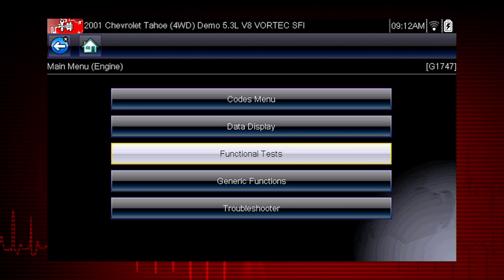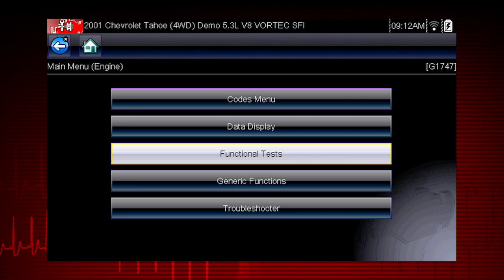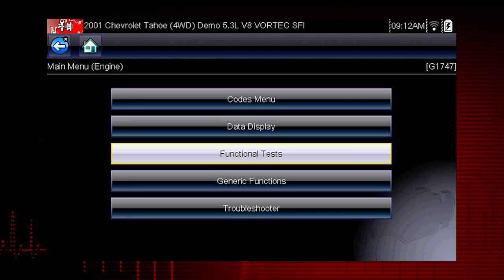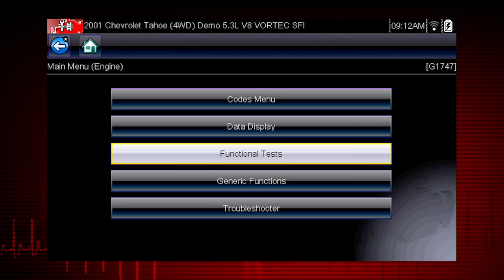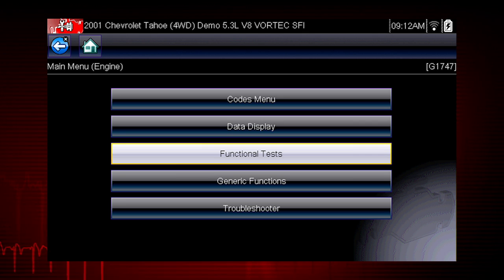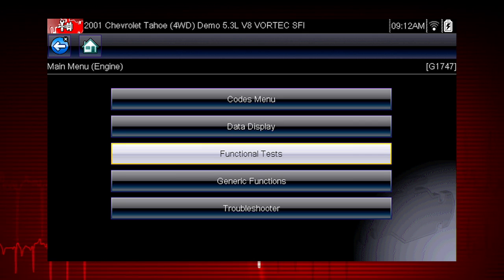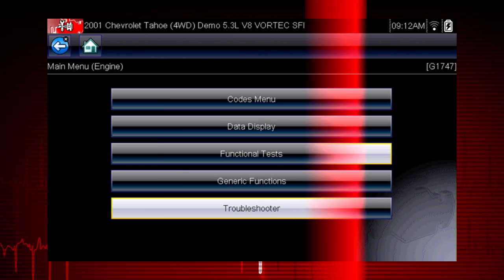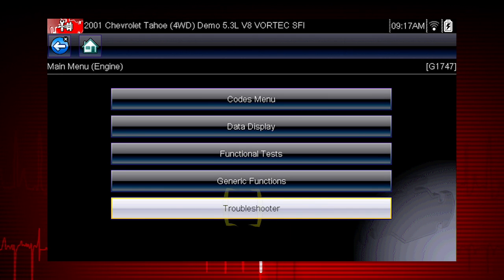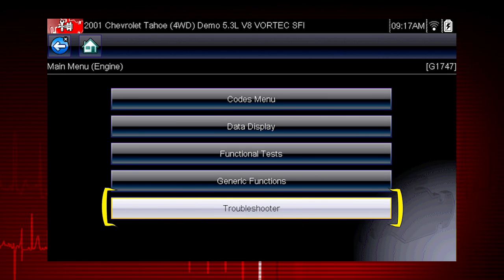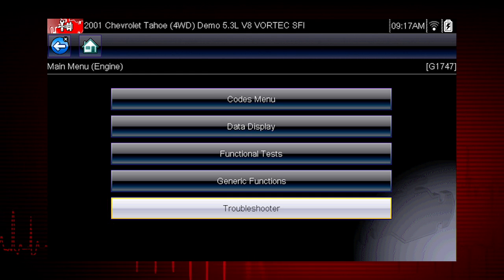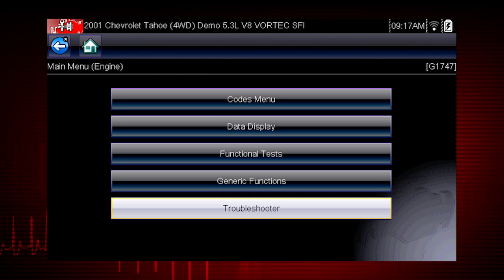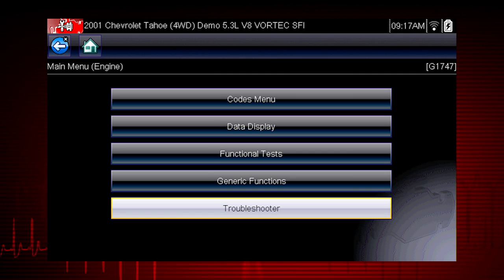Functional tests let you override the vehicle controller to take control of a system and determine if the vehicle responds properly or not. Functional tests are a powerful companion to Troubleshooter, which often refers you to perform a functional test to verify a suspected issue.